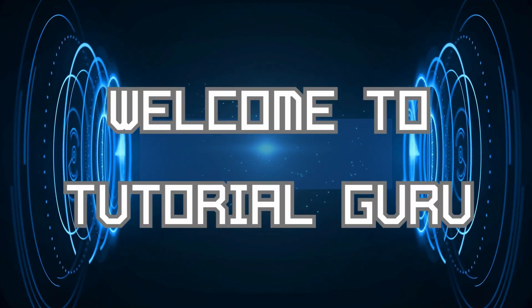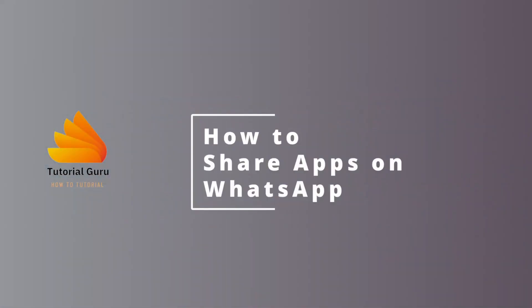Hey guys, welcome to Tutorial Guru. Today we'll be learning how to share apps on WhatsApp. And now let's dive right in.